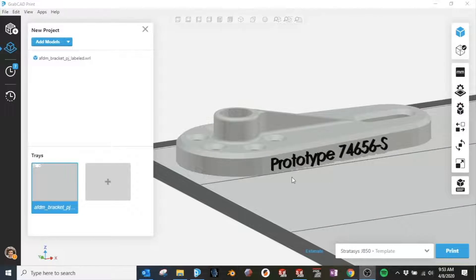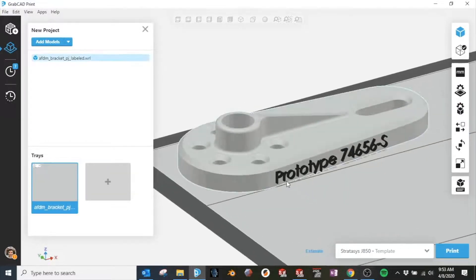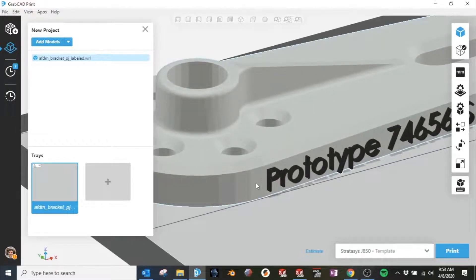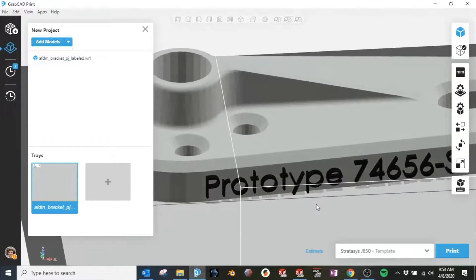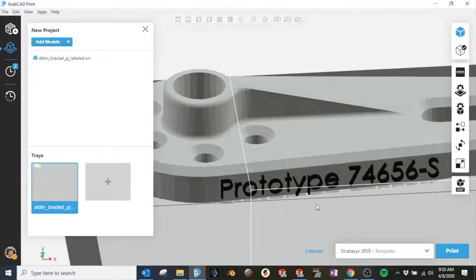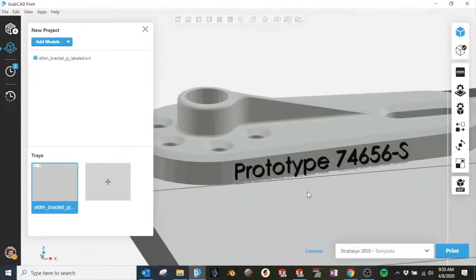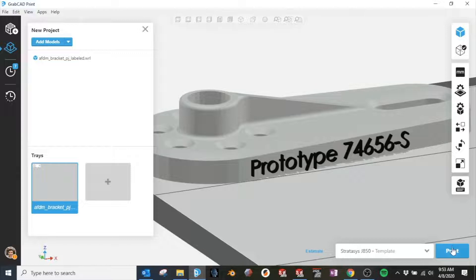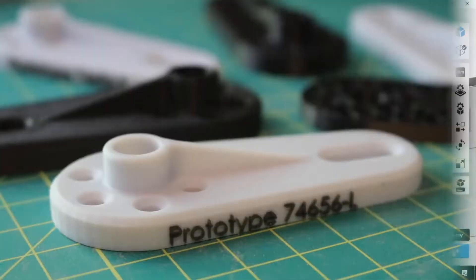Here we see the file loaded into GrabCAD print on a Stratasys J850 template. We can see that the file imported with both colors fully intact, so the appearance of the part is the same as it was in SolidWorks. Once we've verified that the color of both the model and the label are correct, we can scroll down to print this tray to create this model. And now our model is complete.